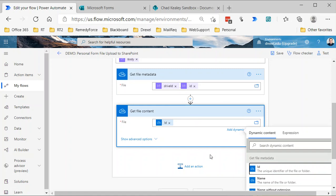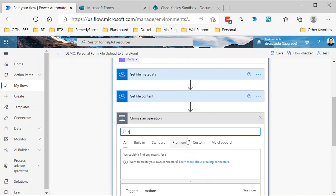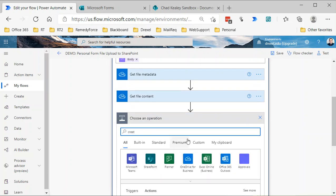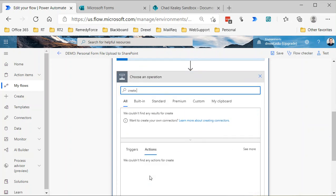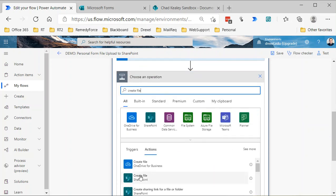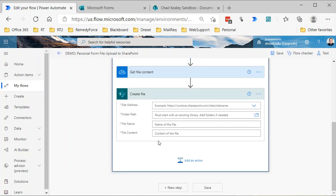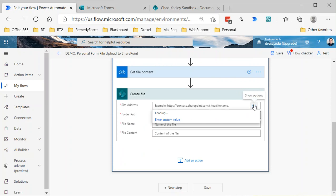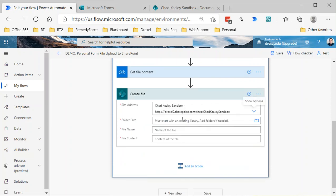The next thing I need to do is write that file to SharePoint. In that case, obviously, I need to use the SharePoint action. So I'm going to select create file from the SharePoint connector.